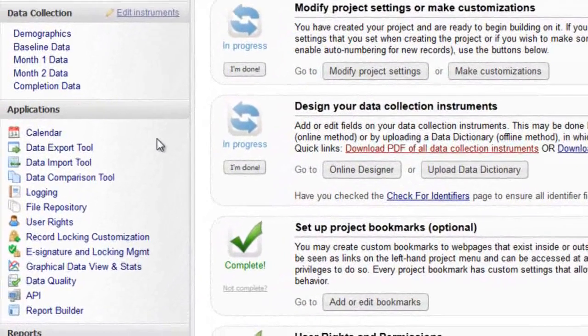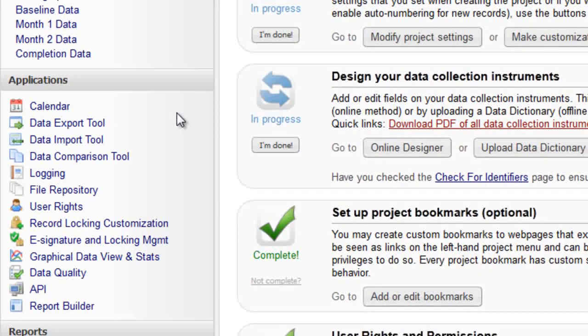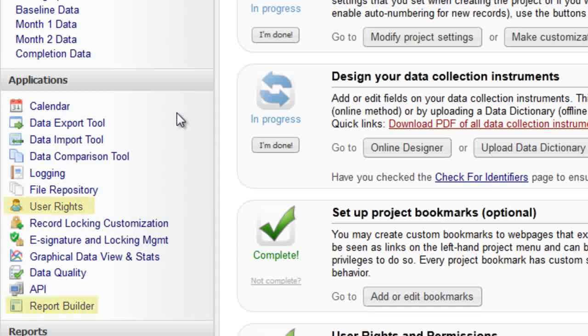Keep in mind that access is different for each user and each project. You may see applications in one project that you don't have access to in another. The applications are most commonly used to manage user rights and perform searches. Data exports and imports are also popular. These four applications will now be briefly illustrated.